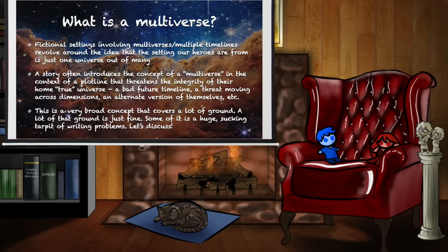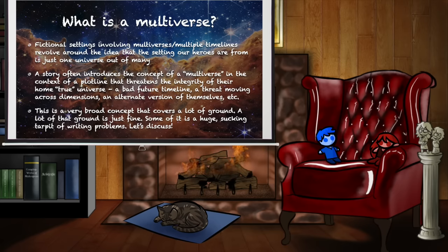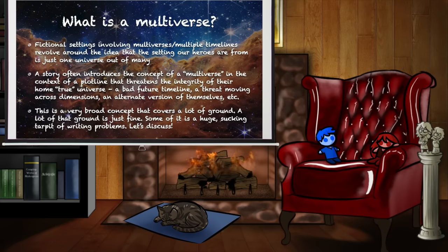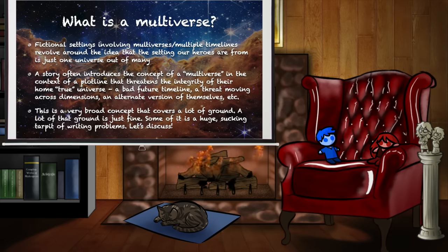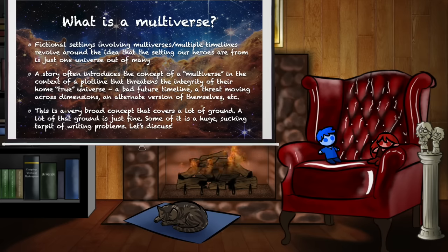But in fiction, the concept of a multiverse is essentially a setting that contains multiple universes or timelines, and the setting that the protagonists — the main characters — are from is typically just one universe out of many. A story will often introduce the concept of a multiverse in the context of a plotline that threatens the integrity of this home universe, like a bad future timeline, or a threat moving across dimensions, or an evil alternate version of themselves intruding. It's a very broad concept that covers a lot of ground; a lot of that ground is just fine, some of it is very bad.